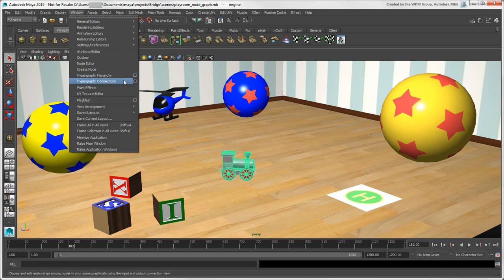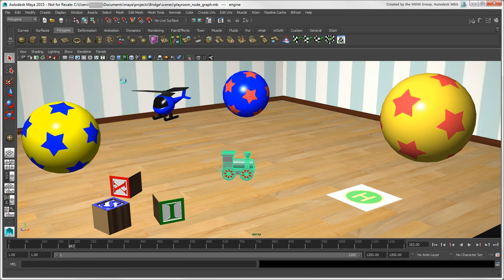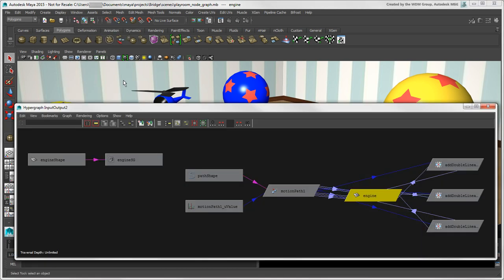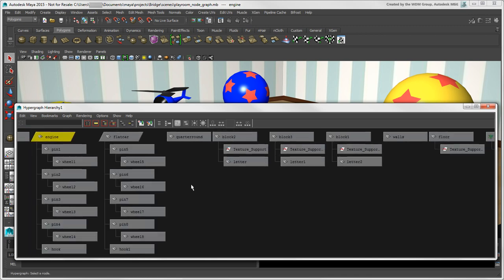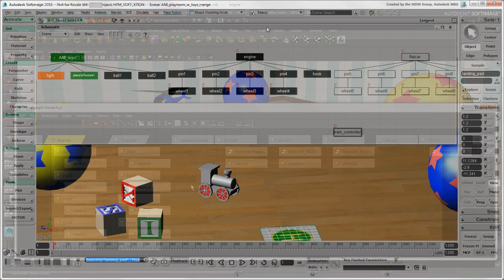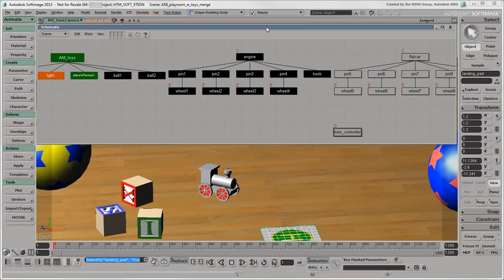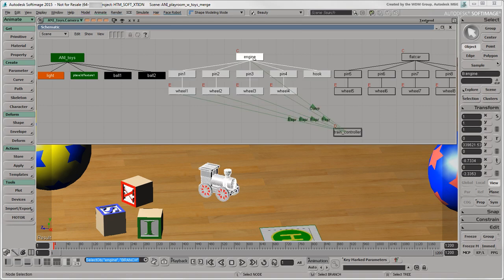You can view the graph in the Hypergraph Connections window, which shows the connections between all scene objects. If you switch to the hierarchical view, you see the hierarchy of objects in the scene, but without connections between objects. The combination of both Hypergraph views is like the schematic view in Softimage, which shows both hierarchy and connections.